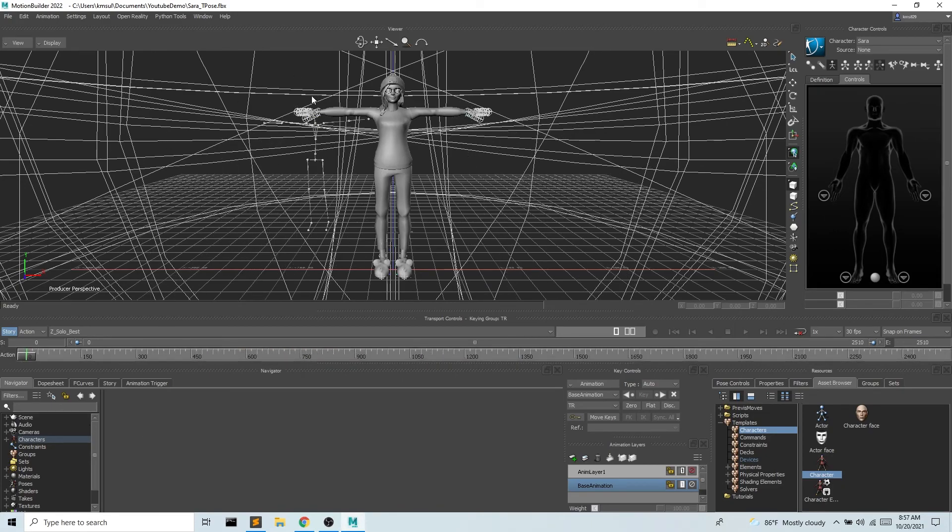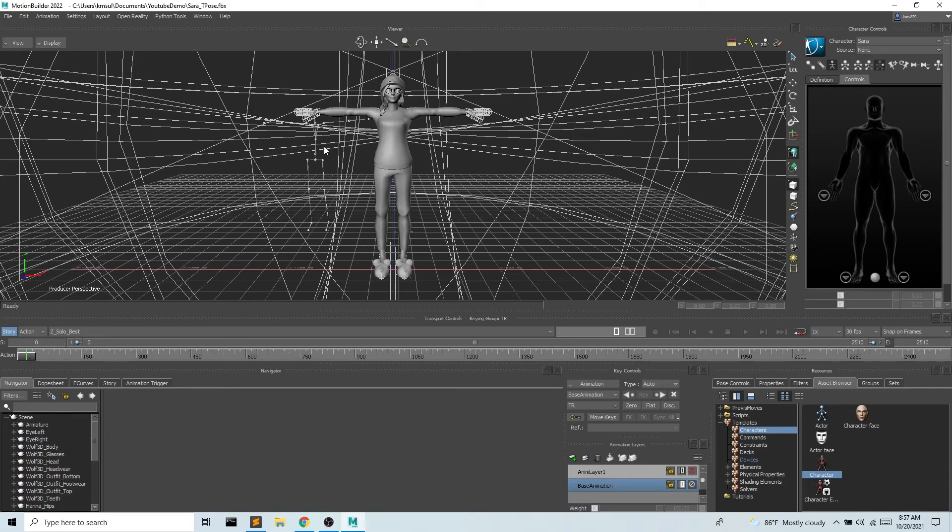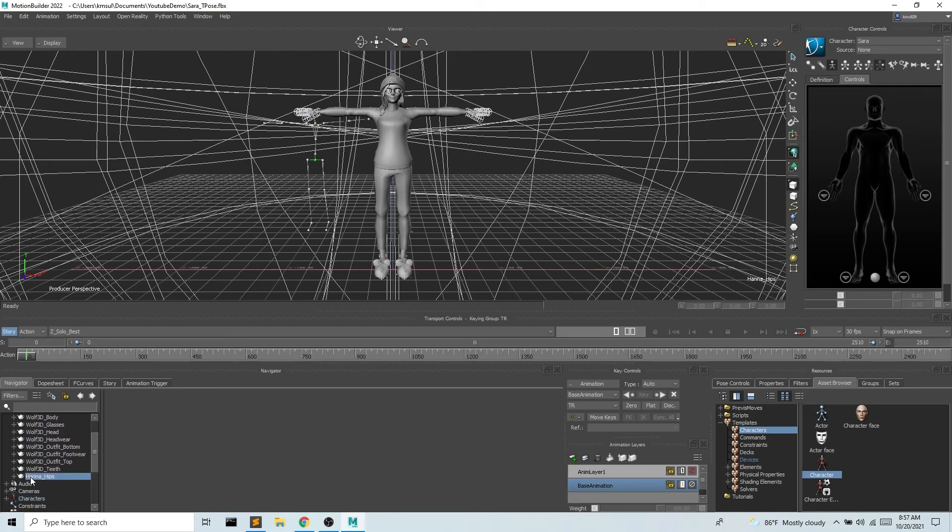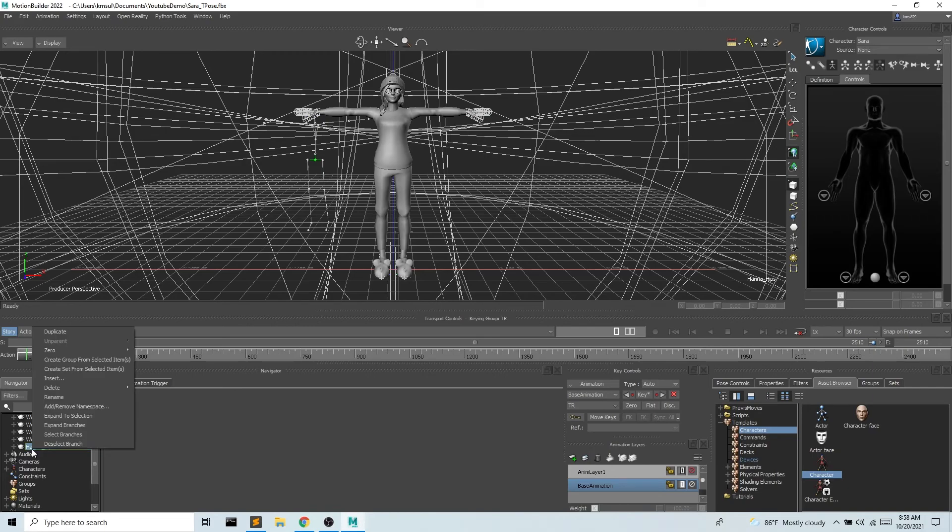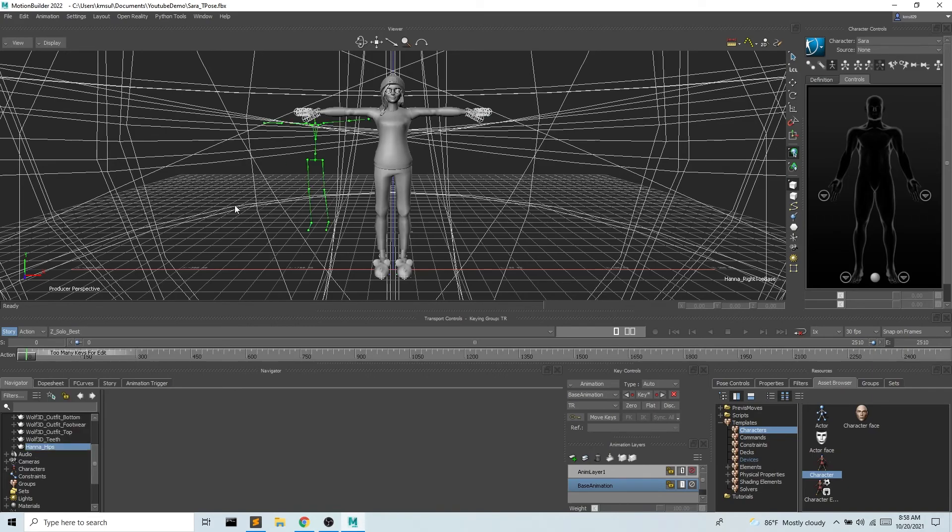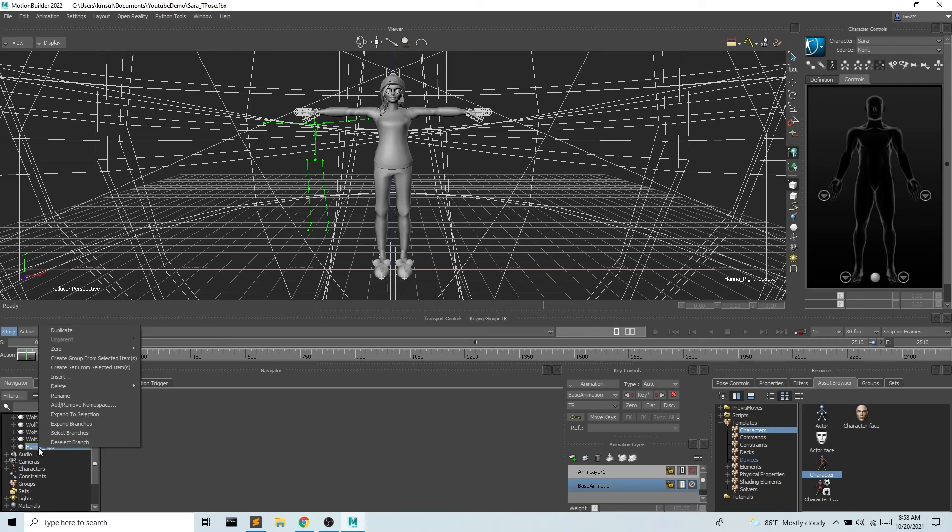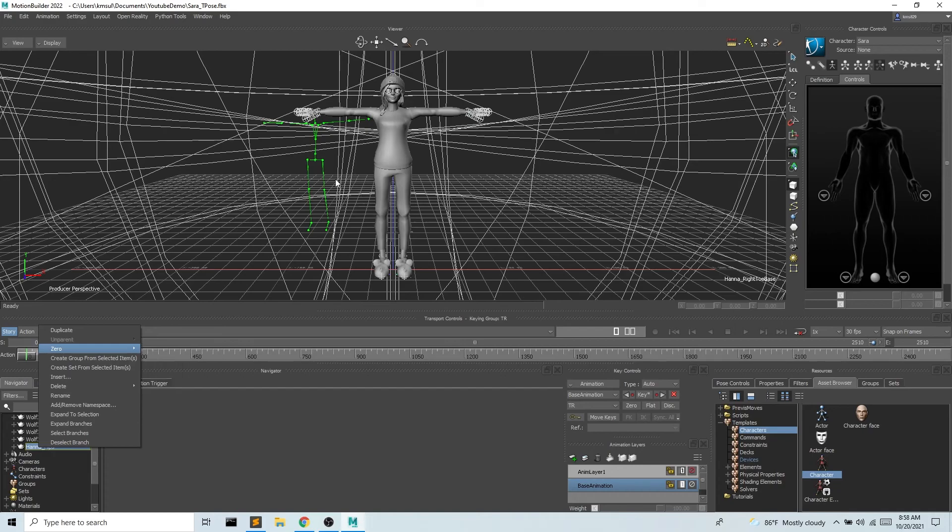I want to make sure that this is starting in a t-pose. If for some reason this was not in a t-pose, we could grab on to Hana which is our mocap file. If we right-click and do select branches we've selected the entire file. If I do right-click, zero, and rotation that will put her in a t-pose. But she's already in a t-pose so we don't need to do that.